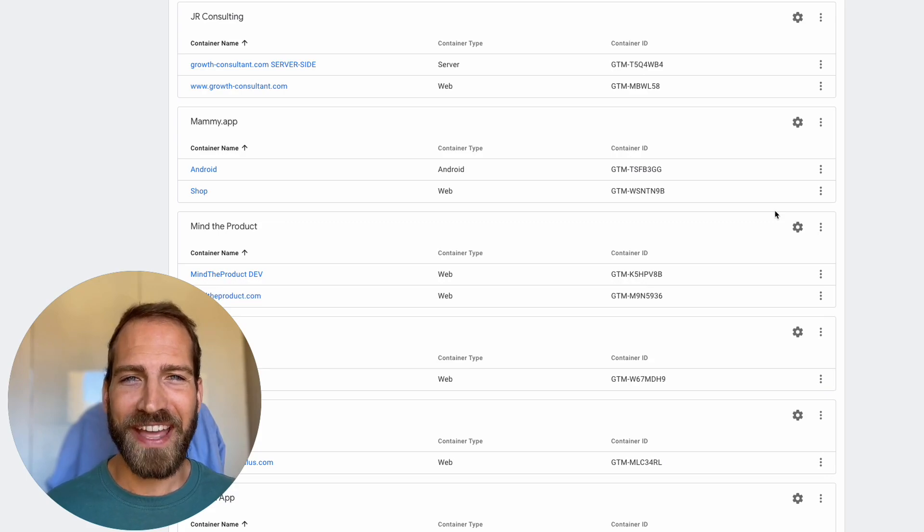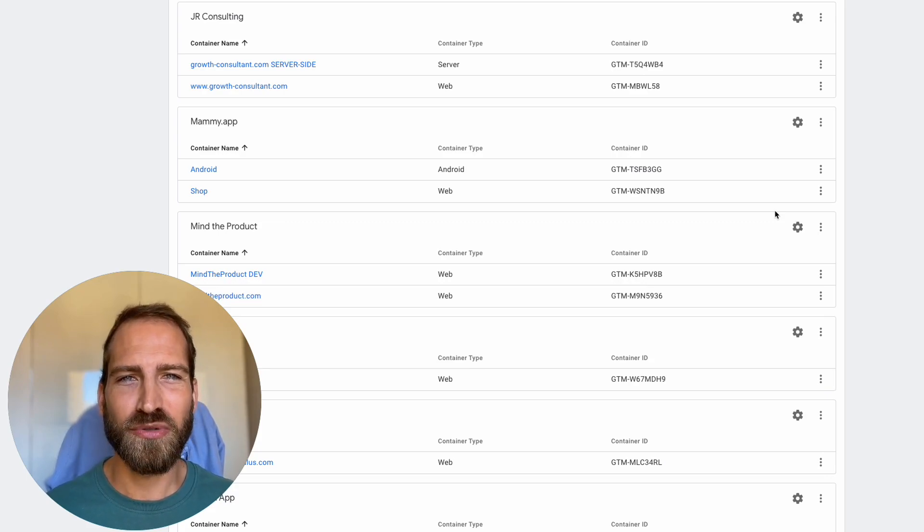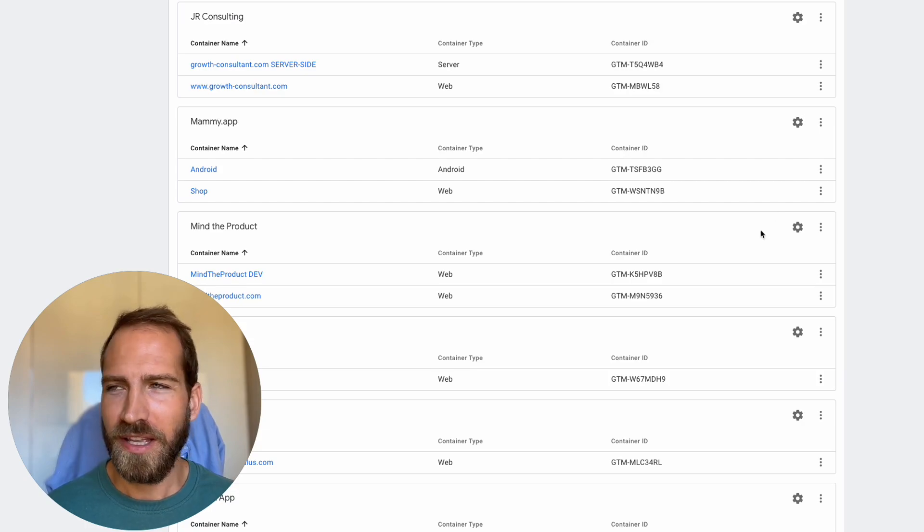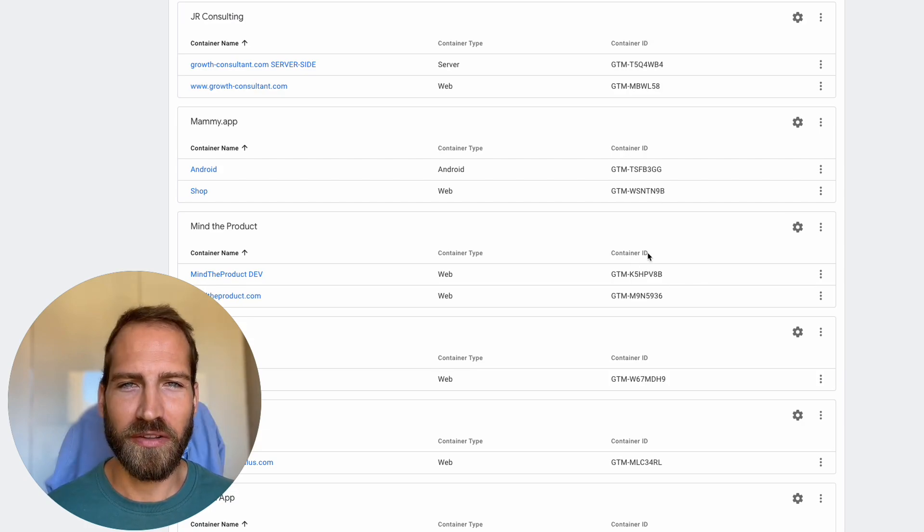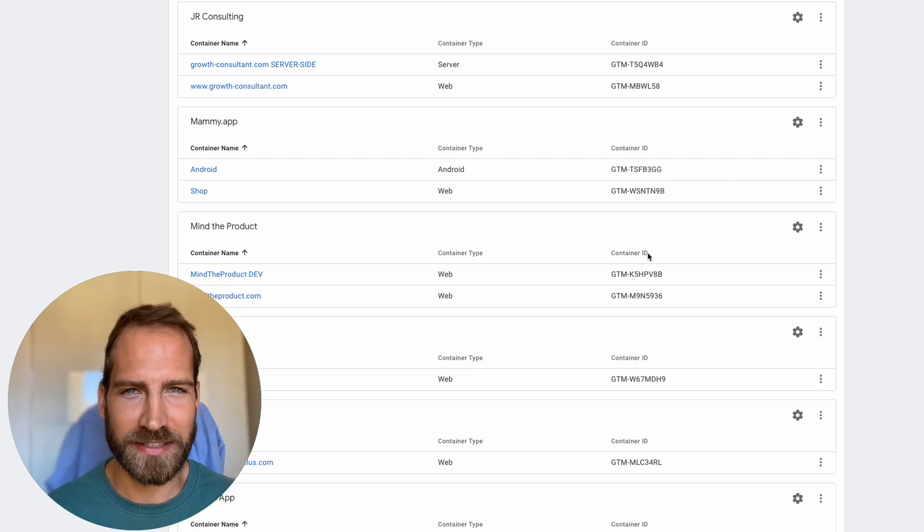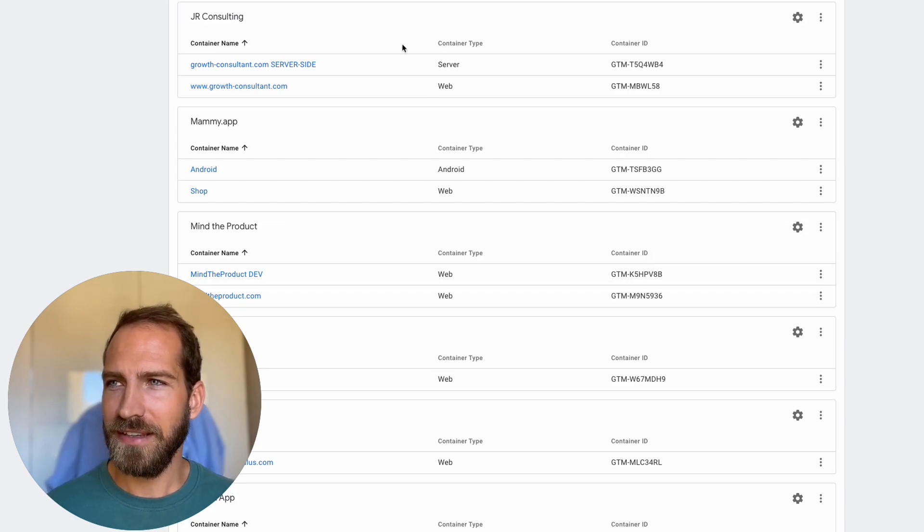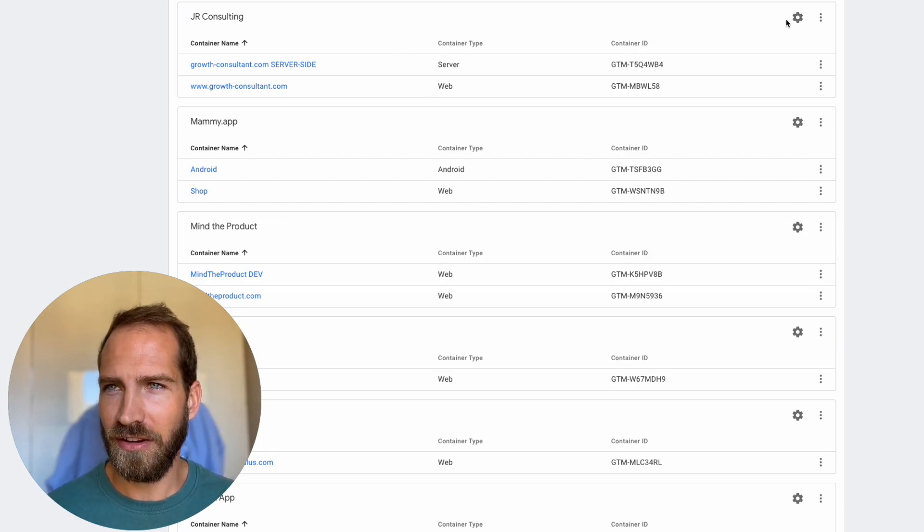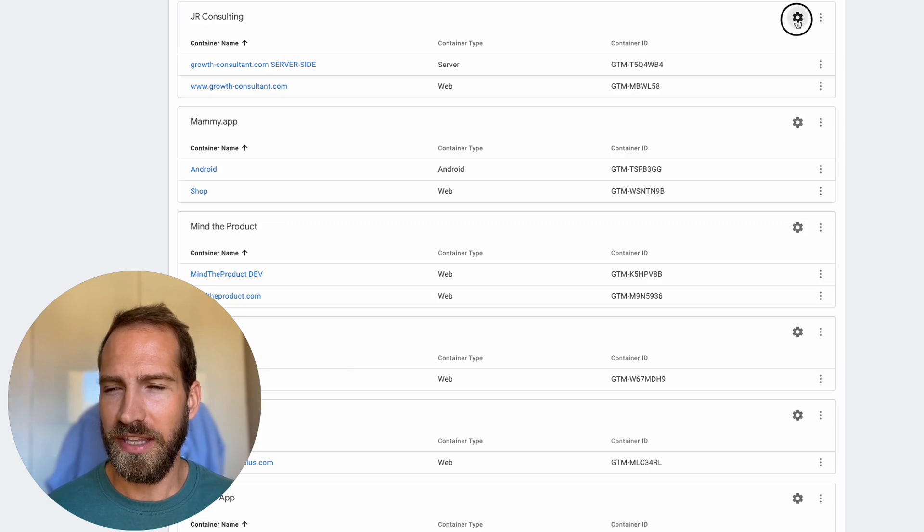In order to give access to someone, go to tagmanager.google.com and you will end up on the overview page of all your different accounts. Locate the account you want to share and then click on the little cog here.